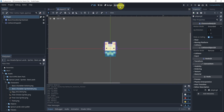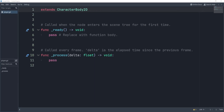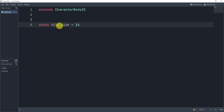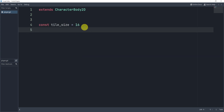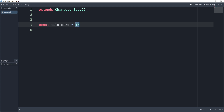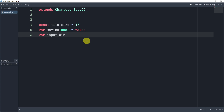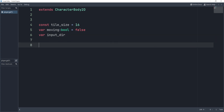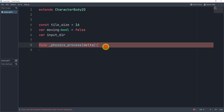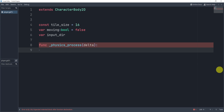I'll pop out the script editor using the button in the scripts panel. First, I'll create a constant called TILE_SIZE set to 16 pixels — this represents the movement increment, so we'll be moving 16 pixels at a time. We'll also have two variables: 'moving', a boolean defaulting to false, and 'input_direction', which tells us what direction we're moving. To handle this we'll use a physics_process function, which gets called continuously during gameplay.